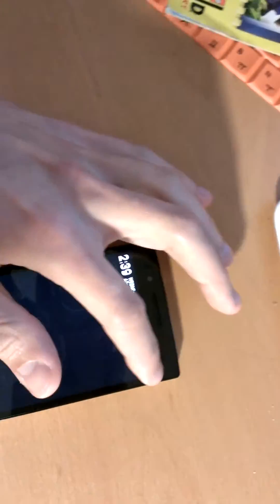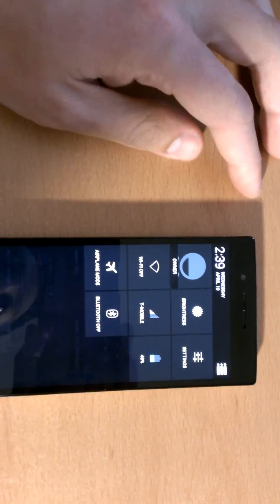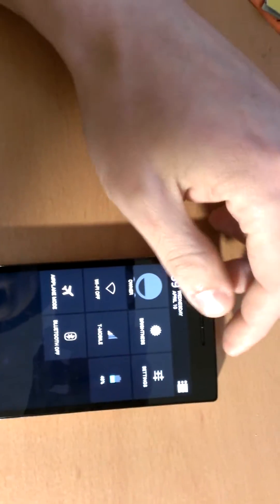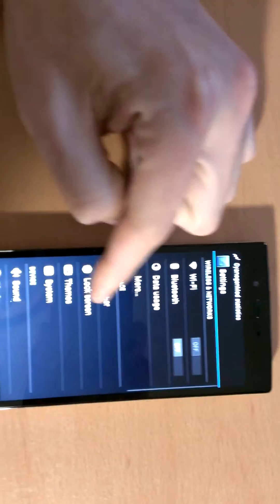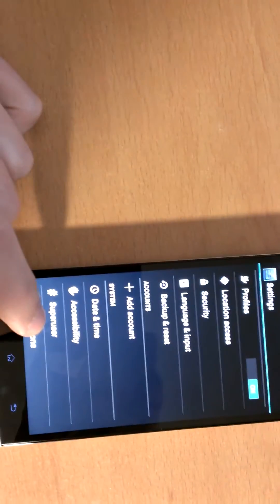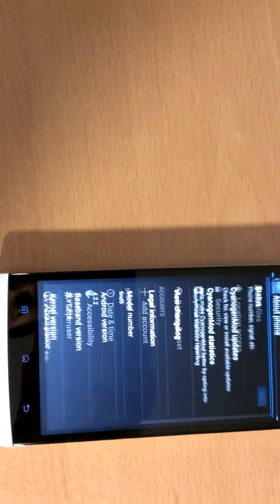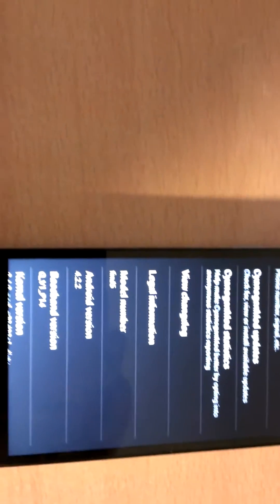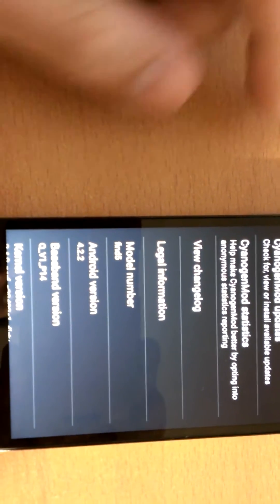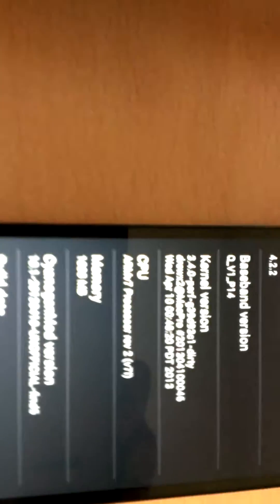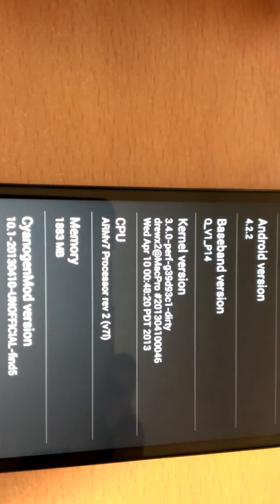Let's see here. We'll go to settings. 4.2.2, running on my dirty kernel.